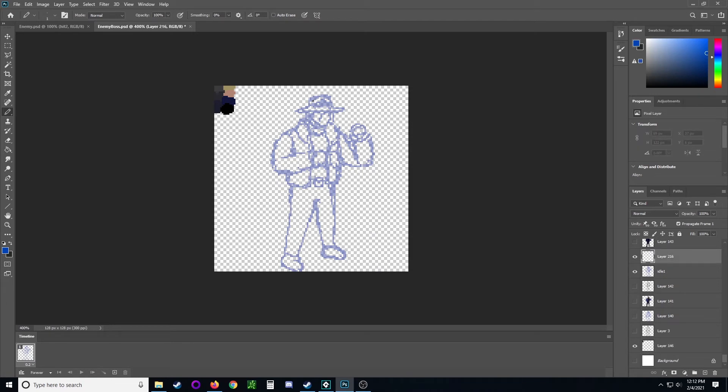I probably should use a tablet on this one, but just drawing with the mouse for now.